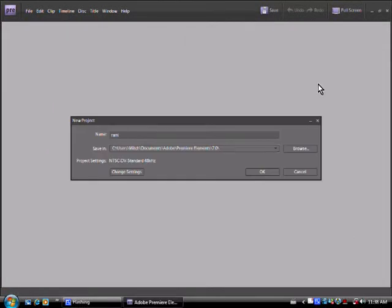Hi guys, today I'm going to teach you how to ramp slow-mo in Adobe Premiere Elements 7.0. Alright, so make your project file, give it a sec.